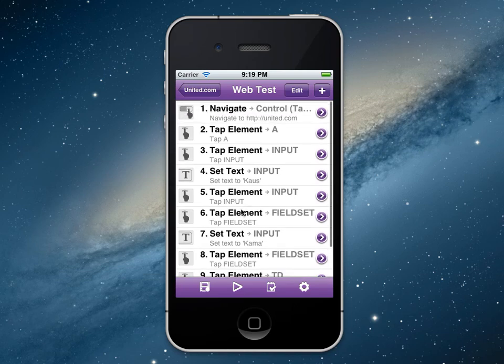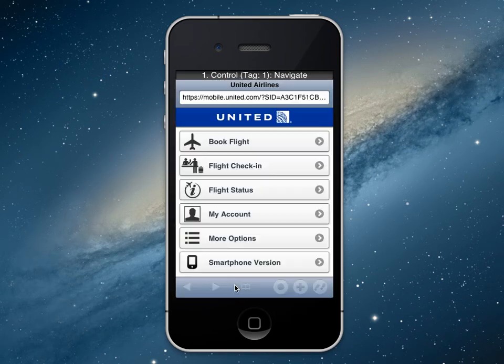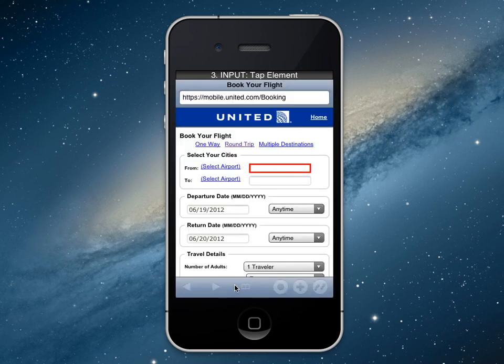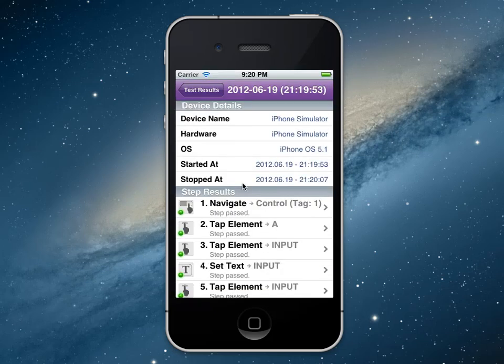And then once we get to a point where we like our test, we'll go execute it and make sure everything's working. What's going to happen here is it's going to navigate and highlight any elements that we're performing actions or verifications on. Now we can see our results. This really gives us the ability to test the mobile versions of our websites, and any time we make changes, we can run our series of automated tests to make sure we haven't introduced any regressions.